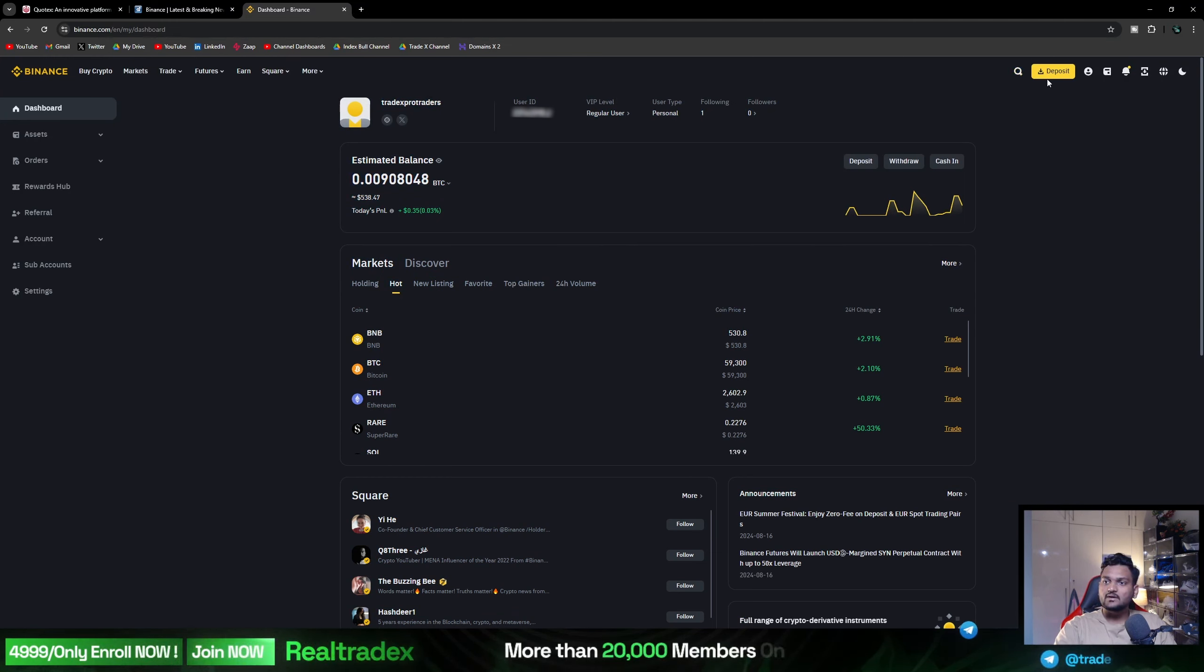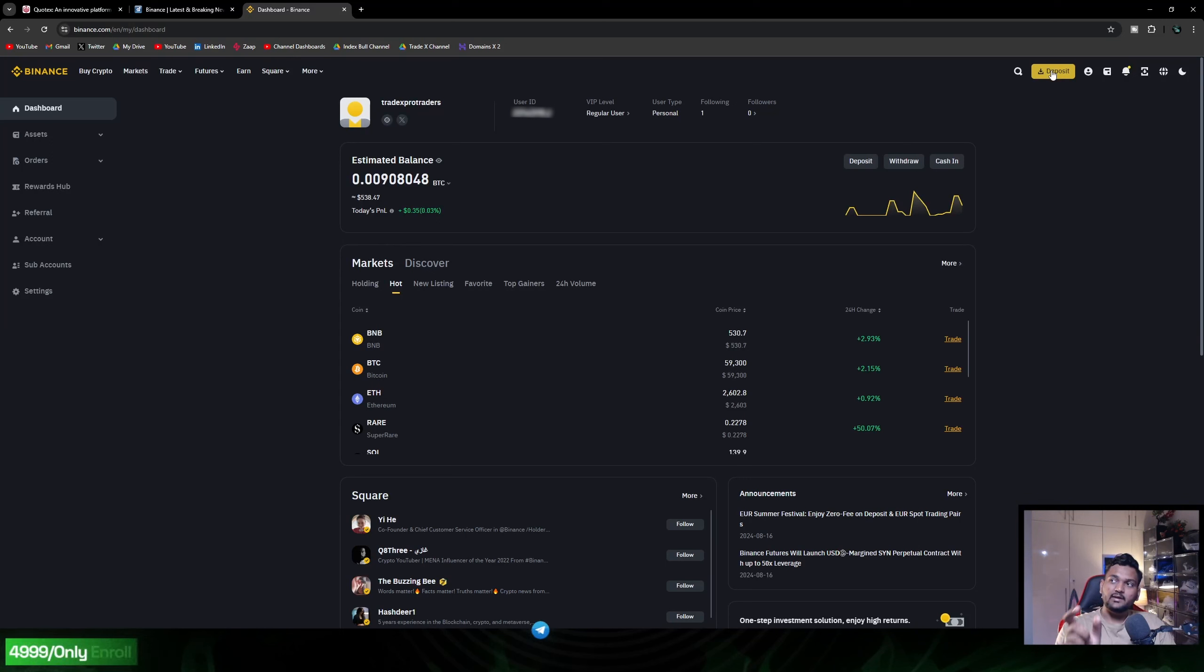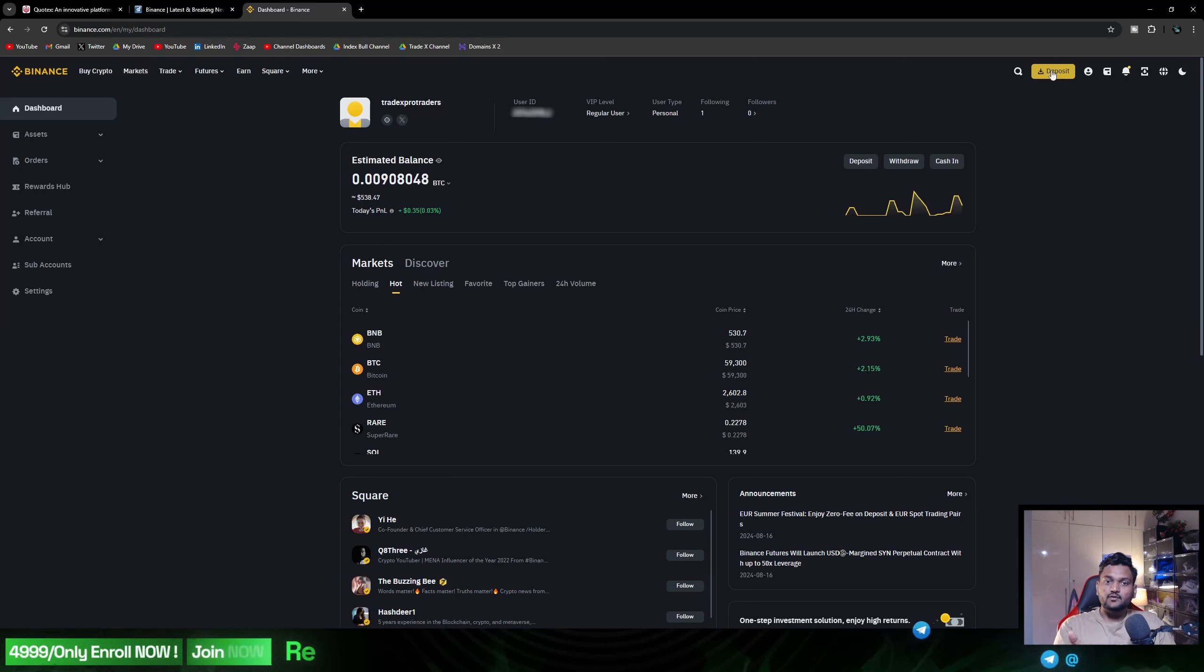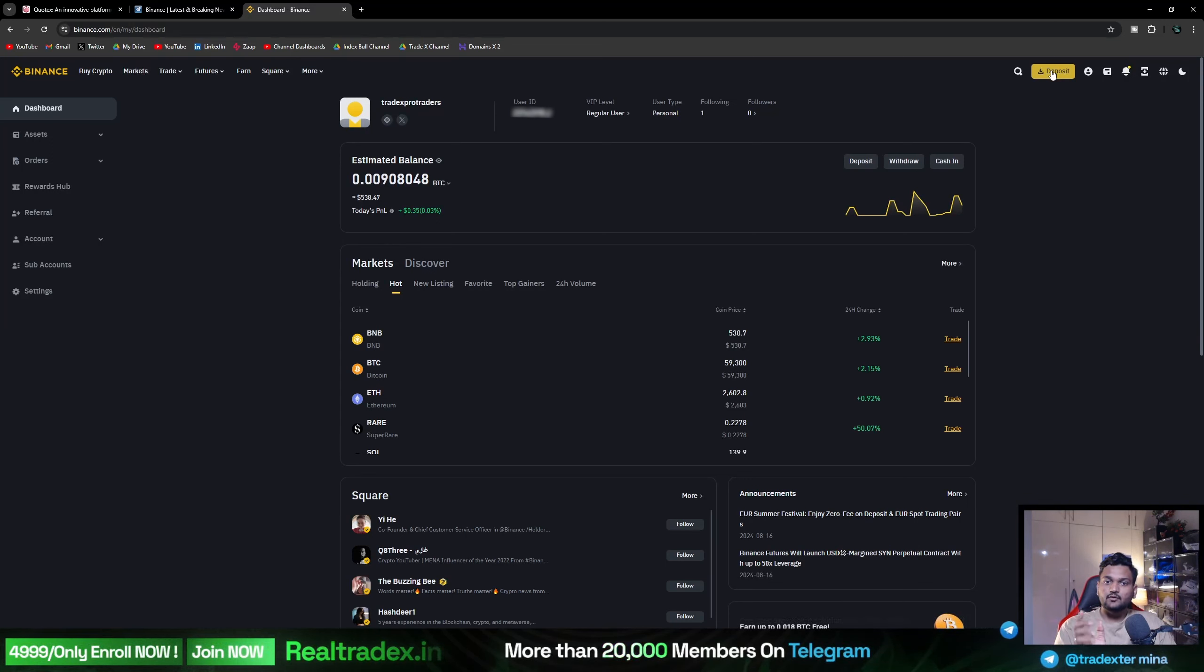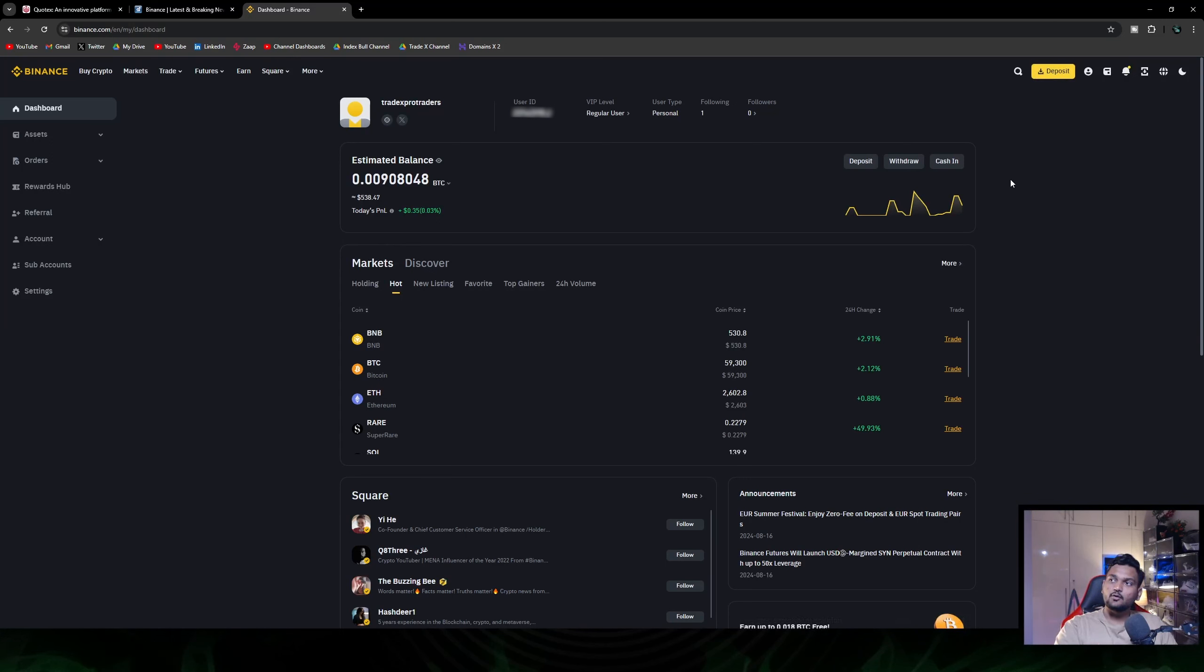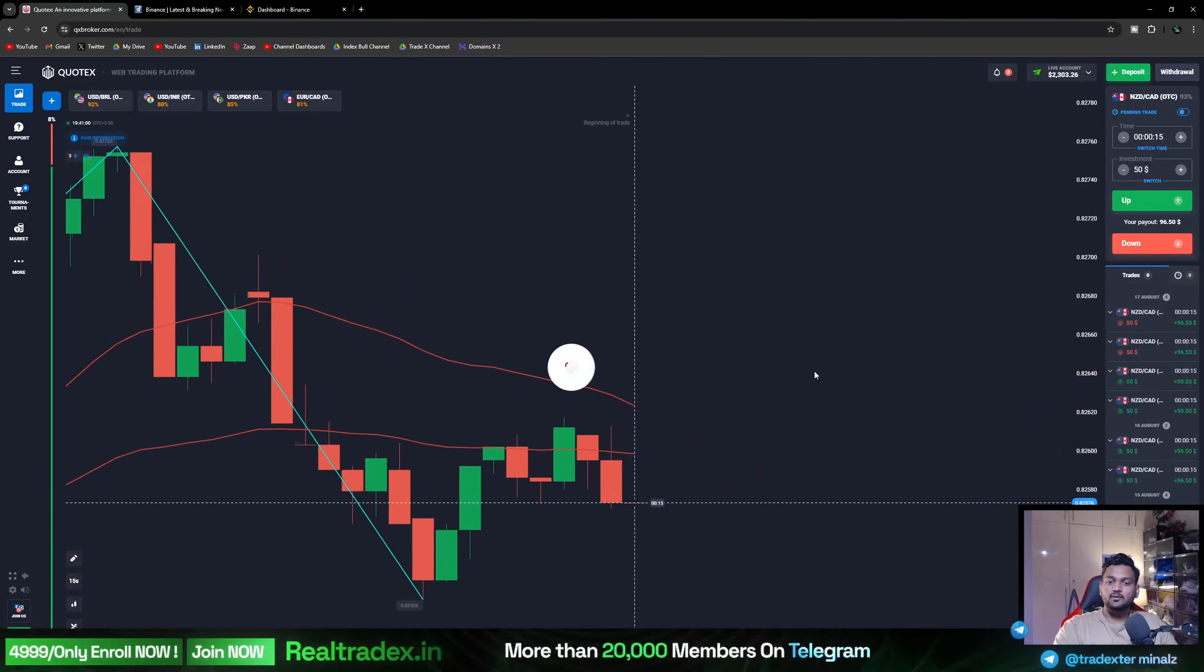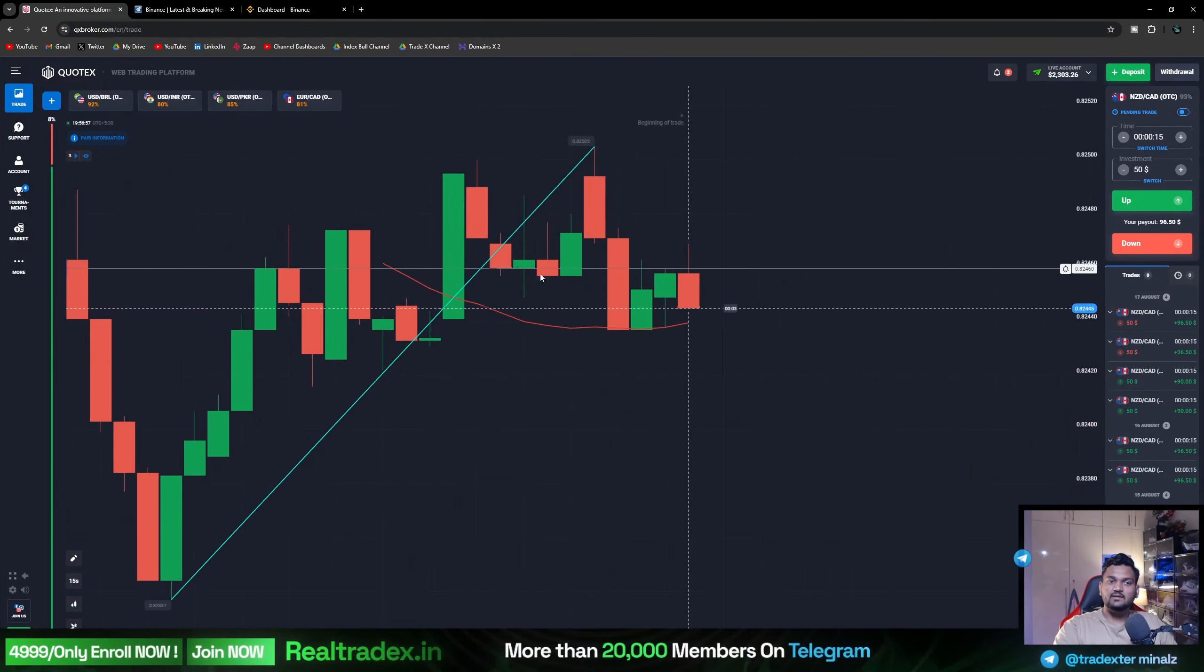You just need to tap deposit or directly on the screen you can see P2P trading or deposit methods. You can see all the methods. First of all, those who are here need to know what is Binance Pay ID.